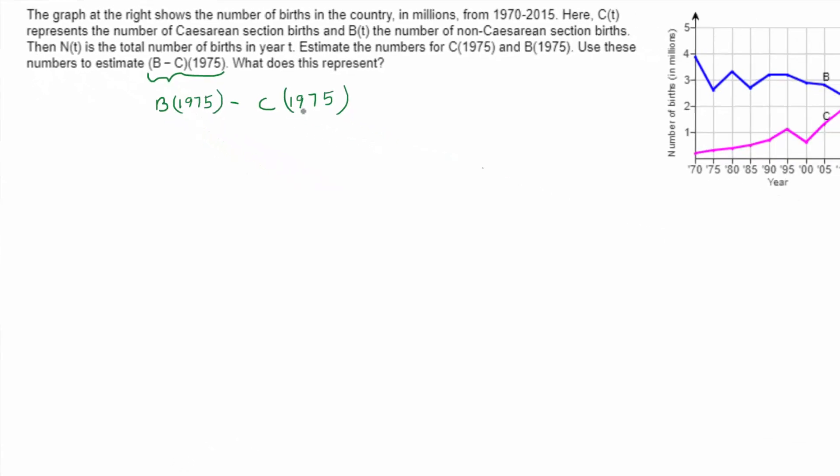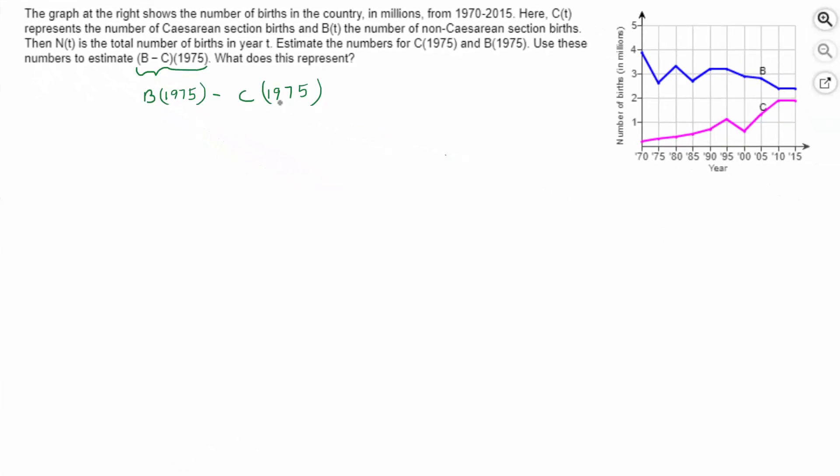So what we do is we use the graph to estimate these outputs. As long as you're close, you'll be able to identify the right answer in the online homework. And that's all there is to it.